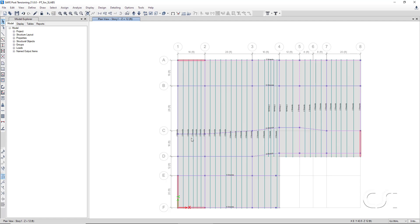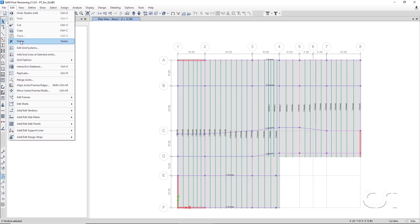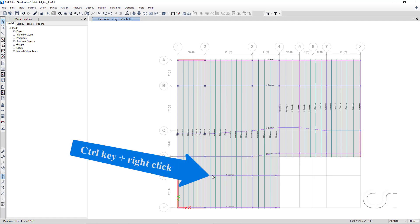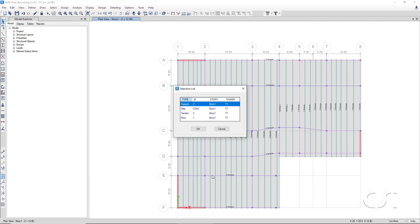Any spurious or unwanted tendons may be selected and deleted just like any other object. To review the tendons generated by the program, hold down the control key and right-click on a banded tendon to display a selection list. This form shows that multiple objects exist at the same location. Select the tendon object and click OK.